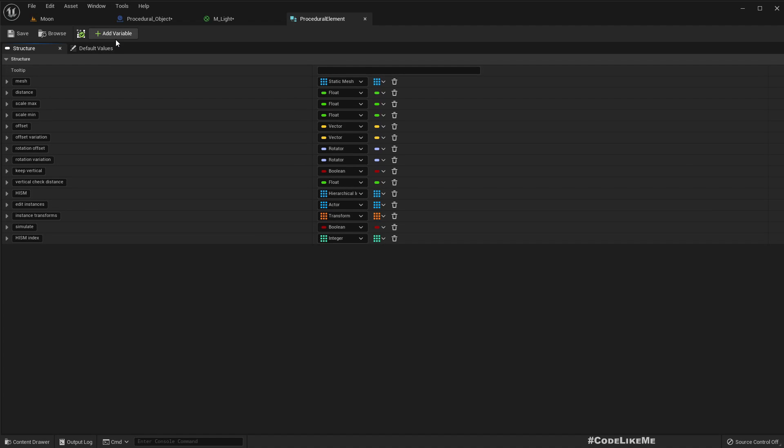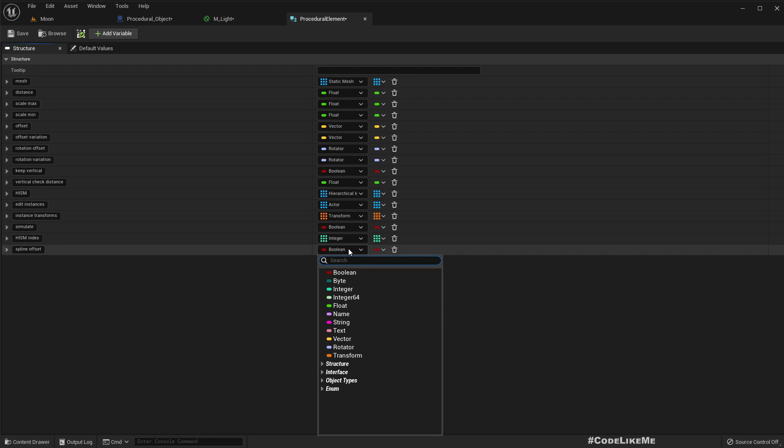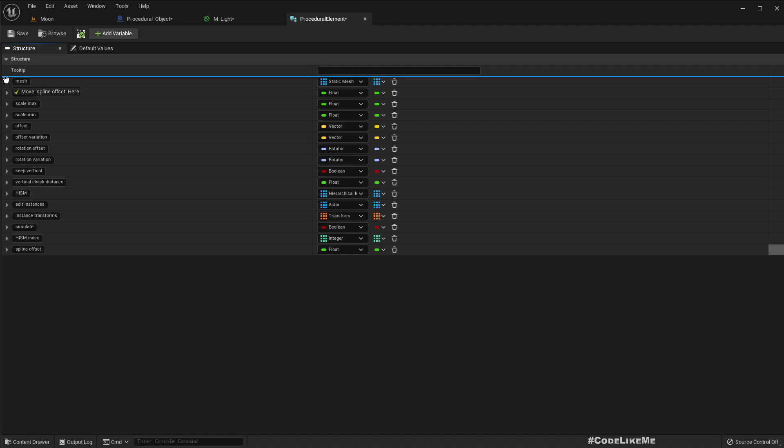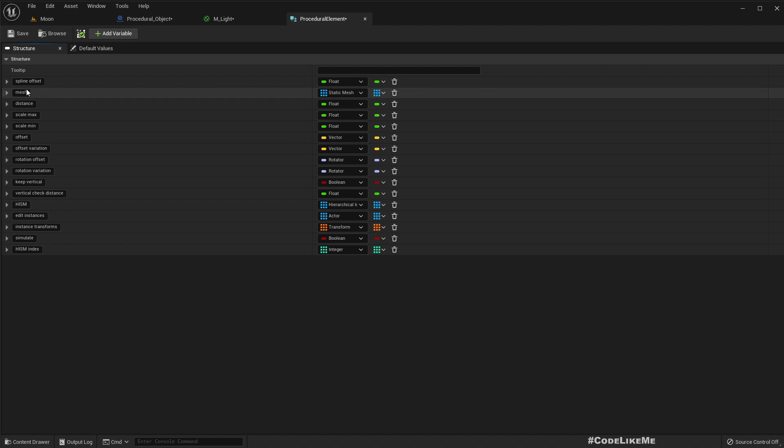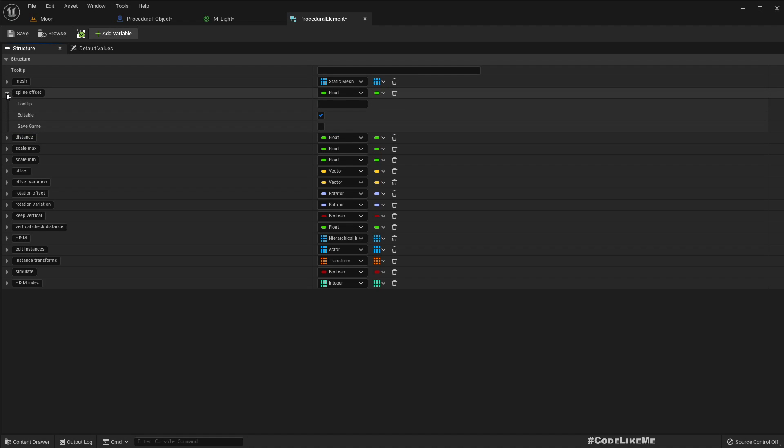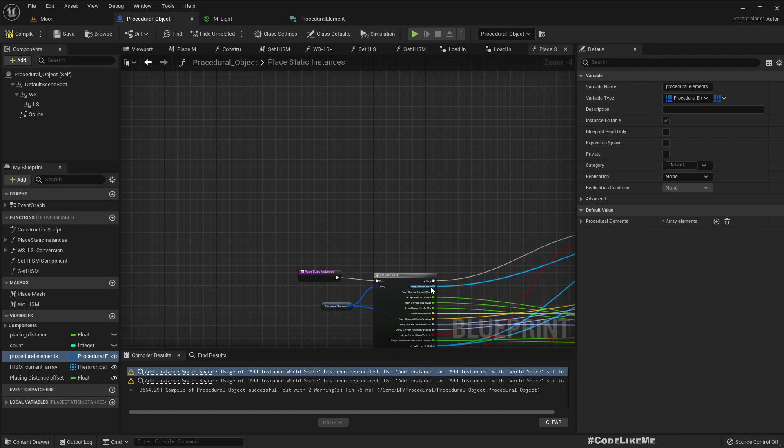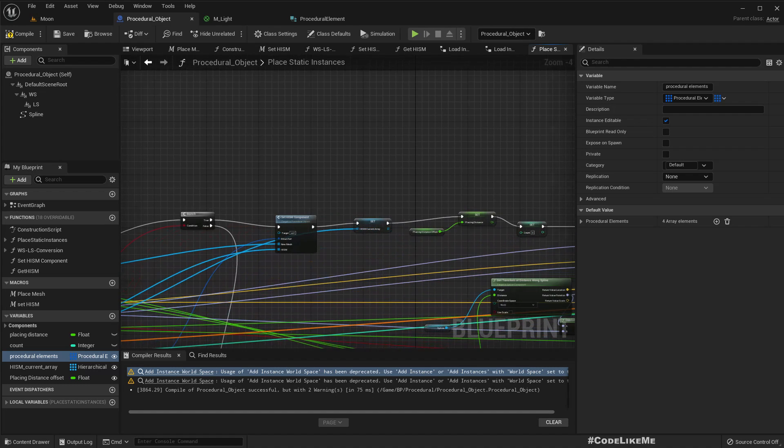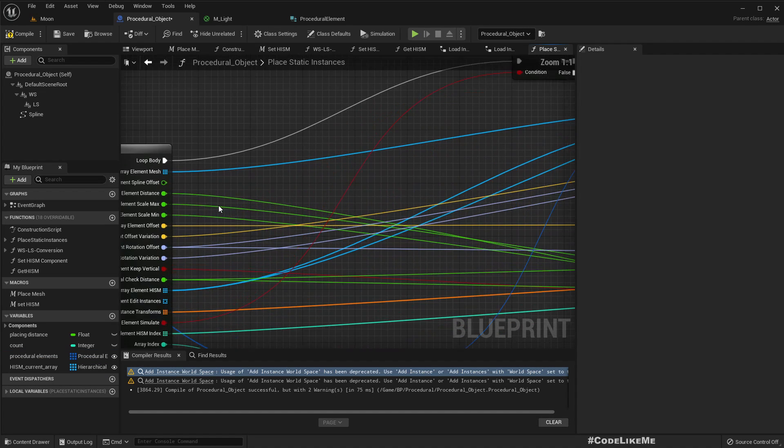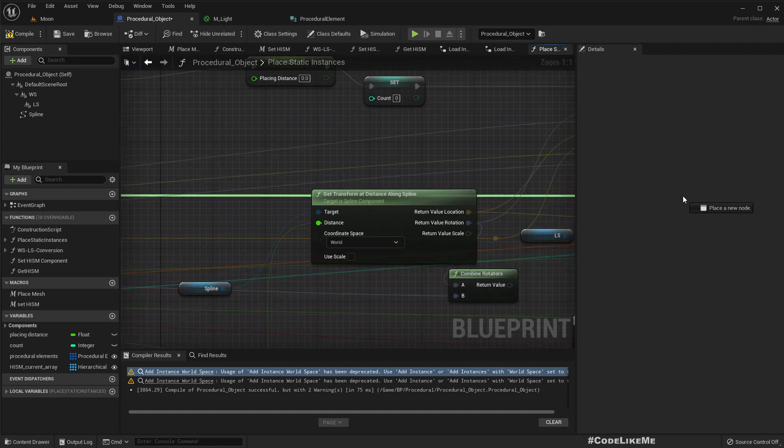So procedural element we have mesh distance. Let's add another variable, I'll call it spline offset. This should be a float. Let me move it here after the mesh. By default it should be zero.